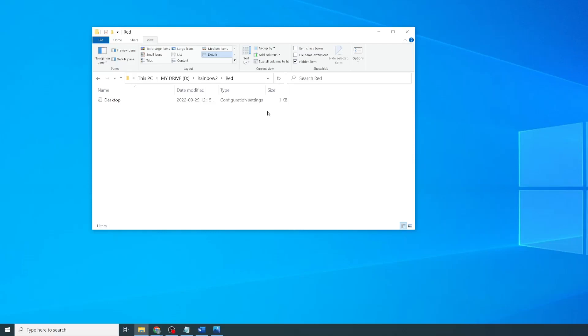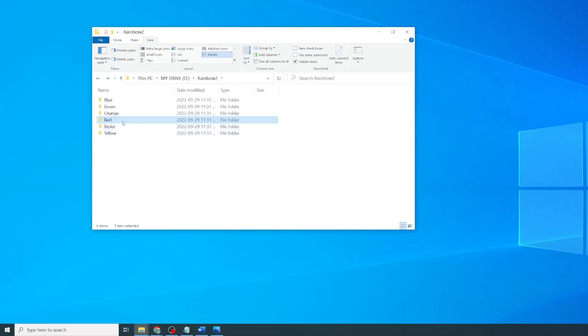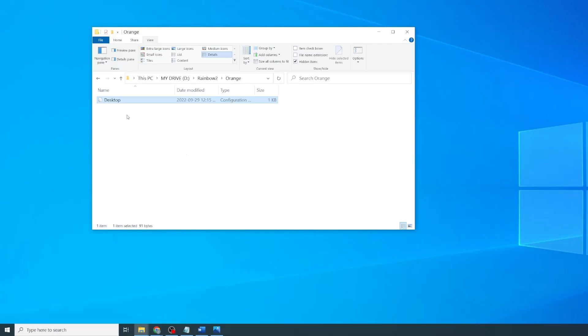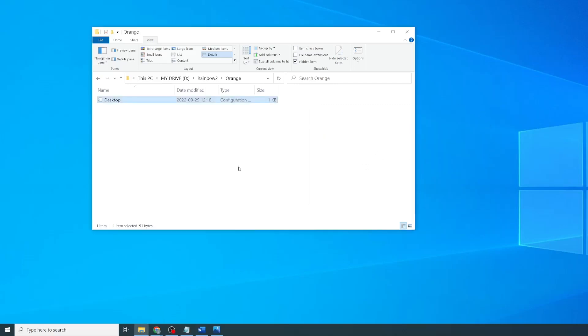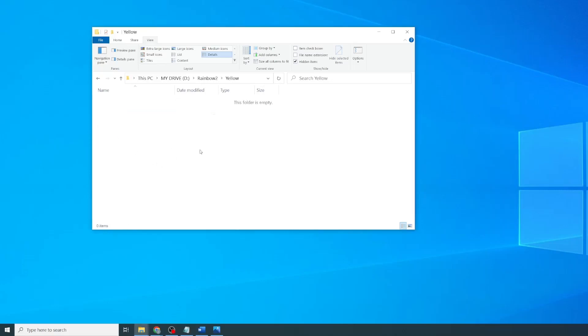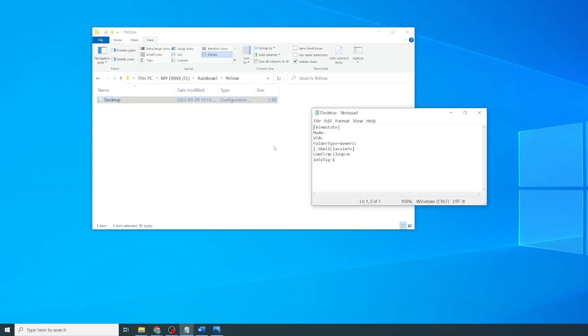We'll repeat these steps for the other folders, but you don't need to create a new file every time. Instead, you can just copy the desktop file, go to your second folder, paste it in, open it up to edit it, change the Info Tip to 2 so that it is second in the order, save it, and close it. And repeat this step for all of the folders in the order that you'd like them to appear.